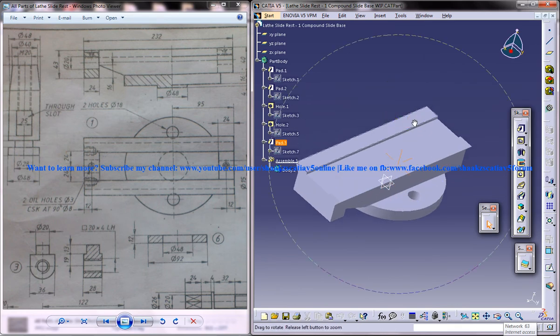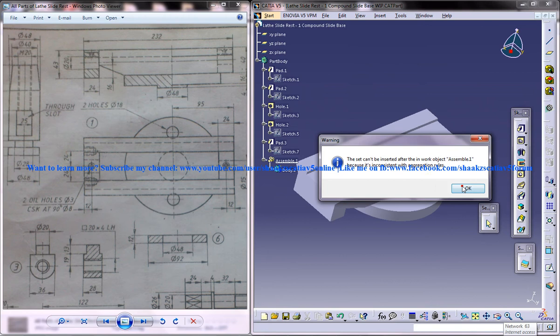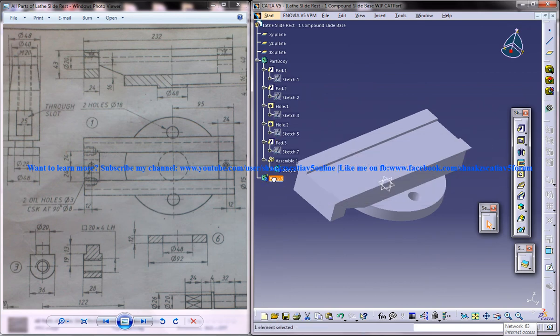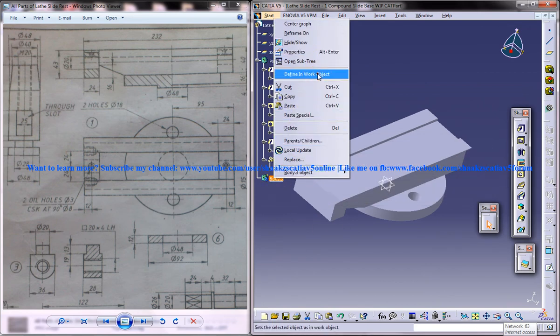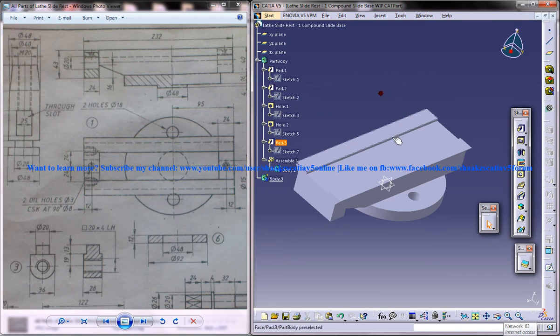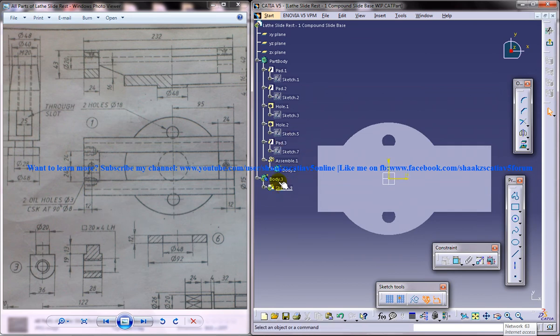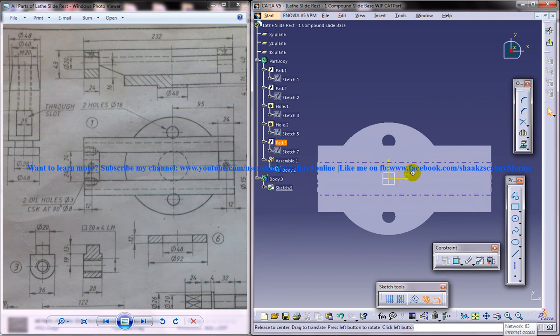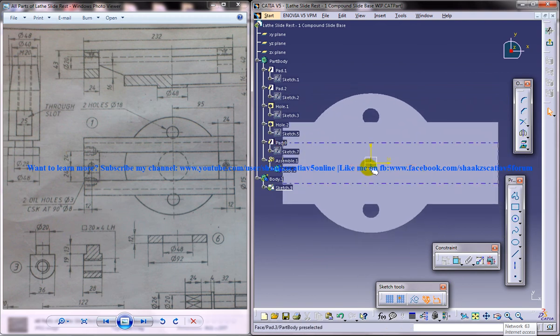Now the next thing we need to do is insert another body. I'm going to define an object, click here and create a sketch. Once I define this object, whatever I do will be under this particular body.